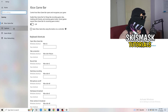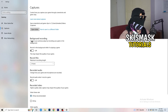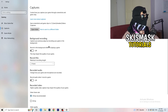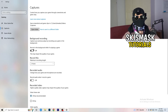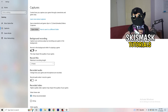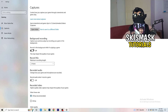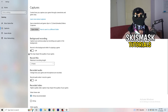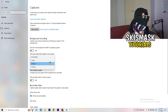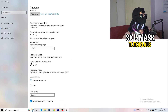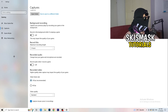Next, go to Captures on the left-hand side. Go to Background Recording and turn off 'Record in the background while I'm playing a game.' If you want to record something, use OBS — Open Broadcaster Studio — which is made for recording games and your screen. You don't want Windows recording in the background. If you do need it, set it to 30 minutes max and turn off audio recording.